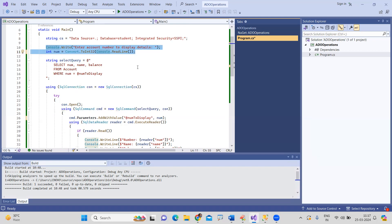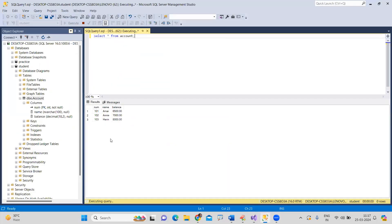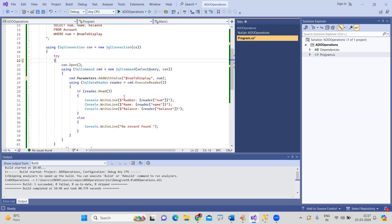Now let me show you a demo. There are three records in the database: 101, 102, and 103. We will display the details by executing the query.